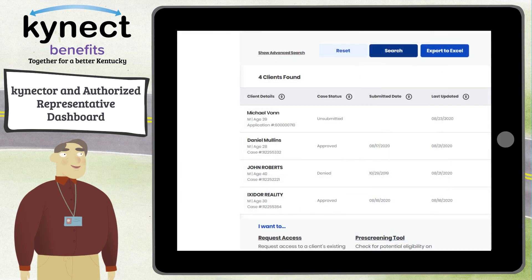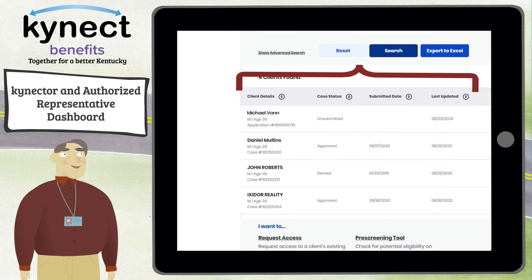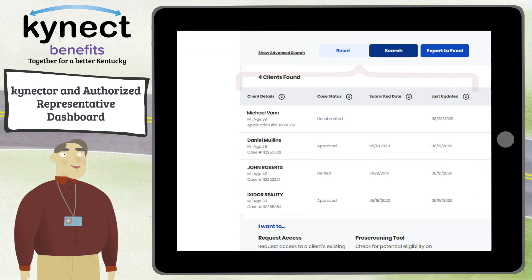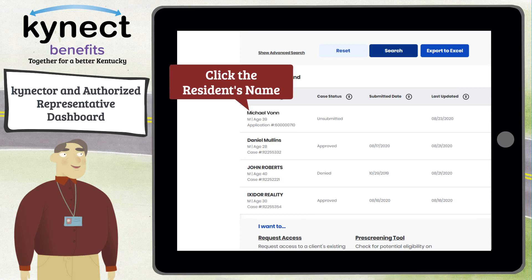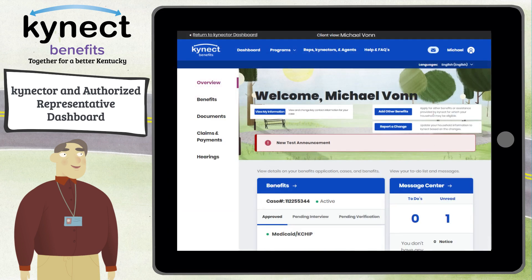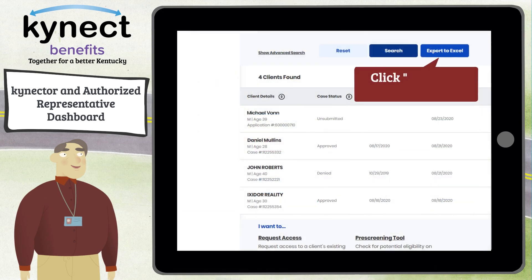The search results display each resident's case status, submitted date, and last updated date. If the resident case search results show more than one case or application number, the most recent case or application appears first. Clicking on the resident's name takes you to that resident's dashboard. You can also export your residents to an Excel file by clicking Export to Excel.